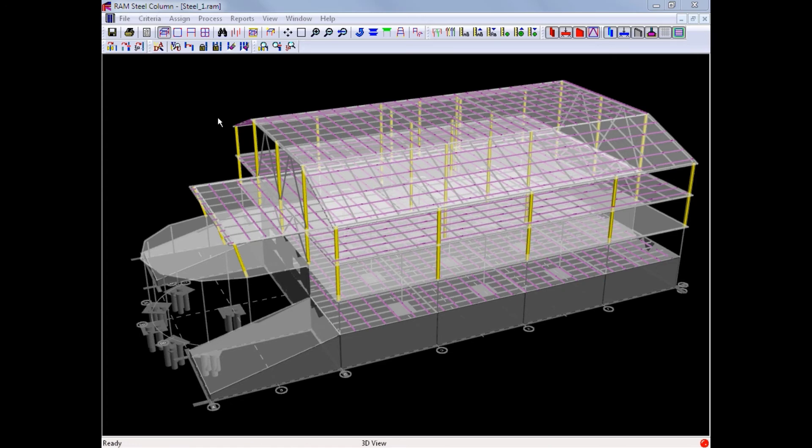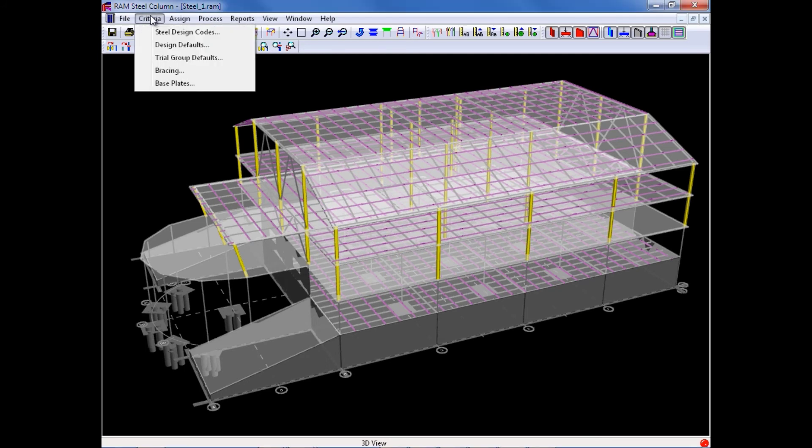We are now ready to specify our base plate criteria. If we return to our criteria menu, we will now select the base plates option.